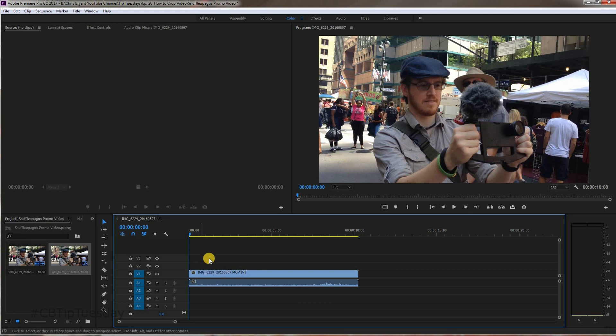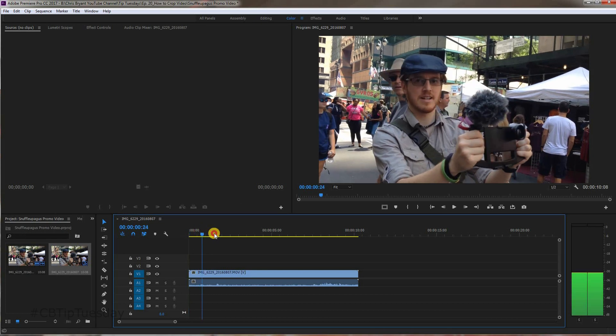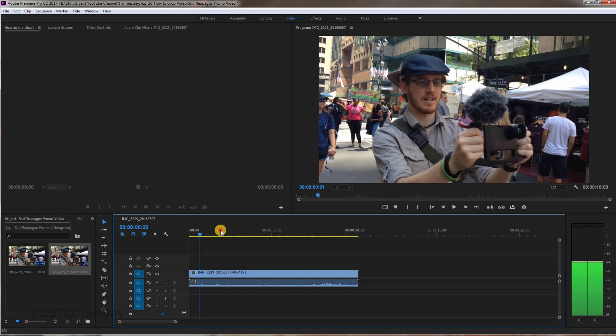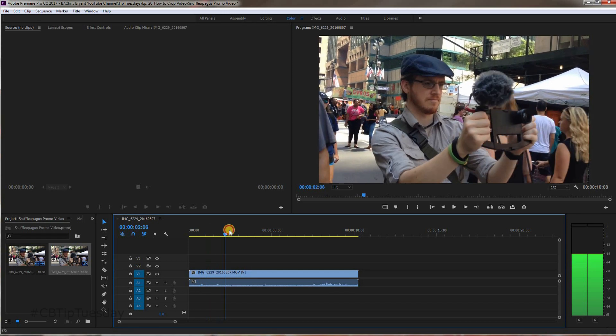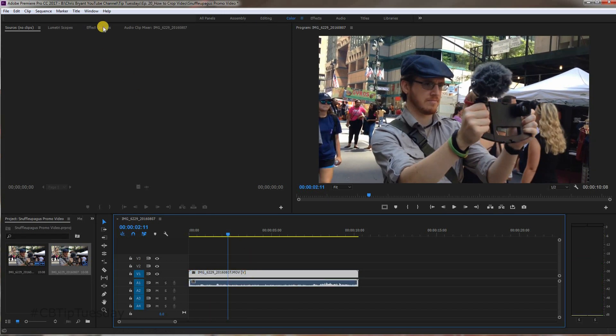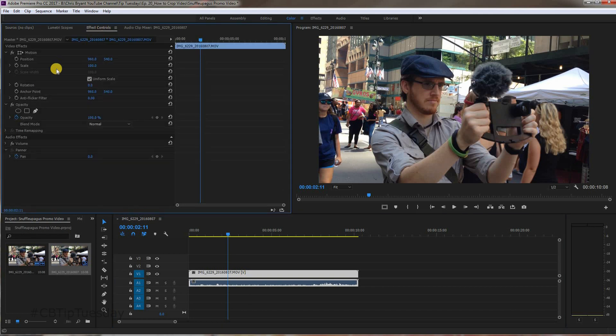Let's get a little tighter on here. Click the clip, go to Effect Controls, make sure that tab is there, and go to Scale.